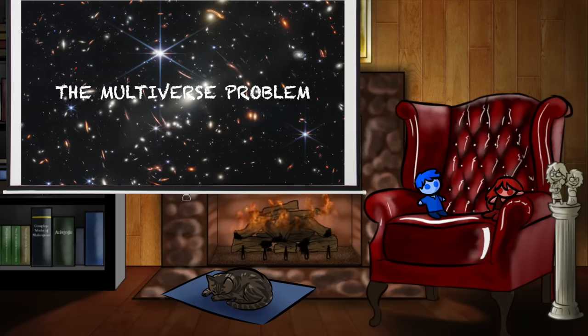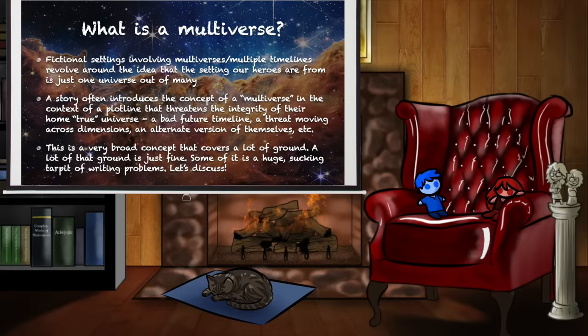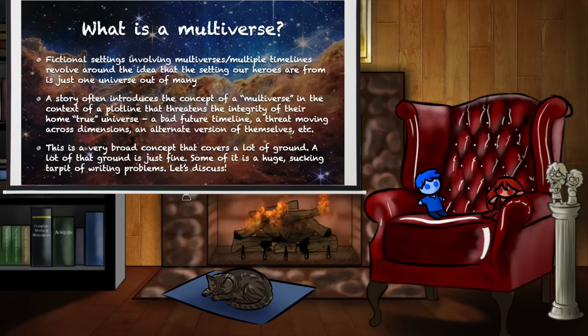So to start with, we must define the parameters that we're going to be operating on. What is a multiverse? Now, obviously, in this specific context, we are discussing fictional multiverses, not real multiverse theory — none of that stuff. Not particularly interesting to me.